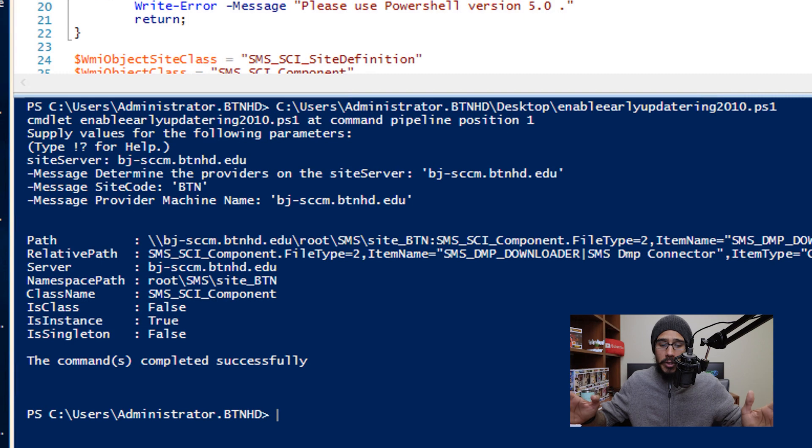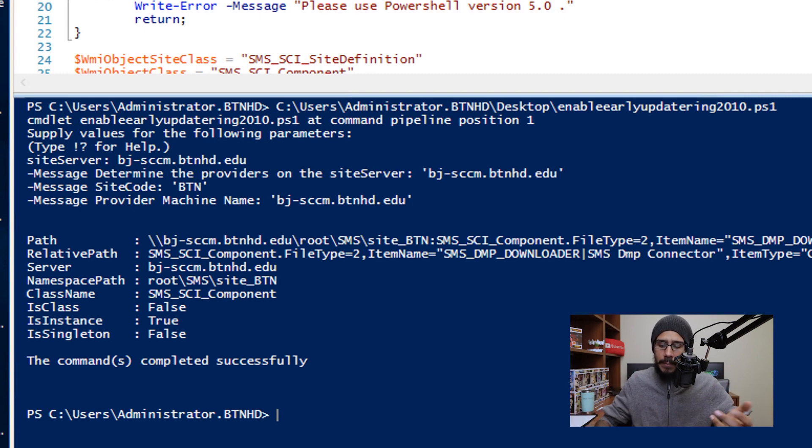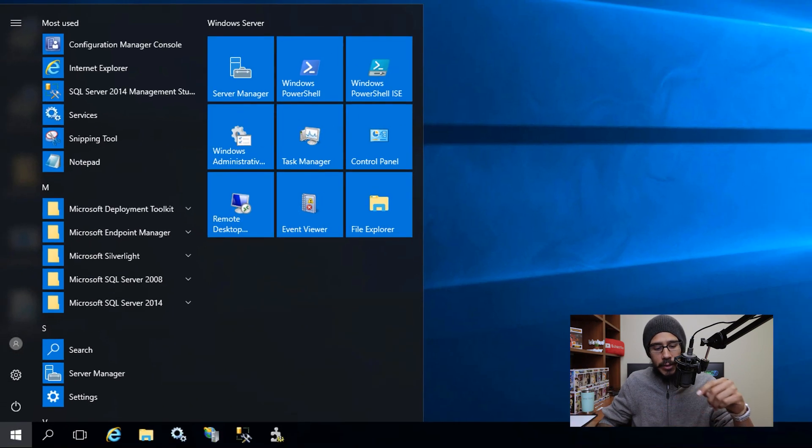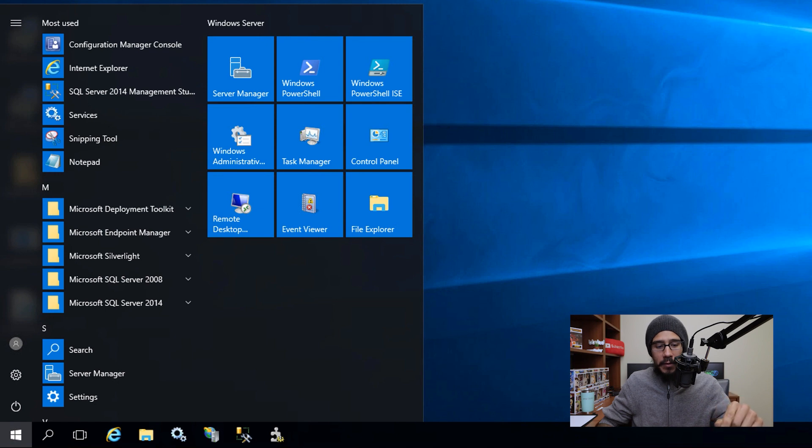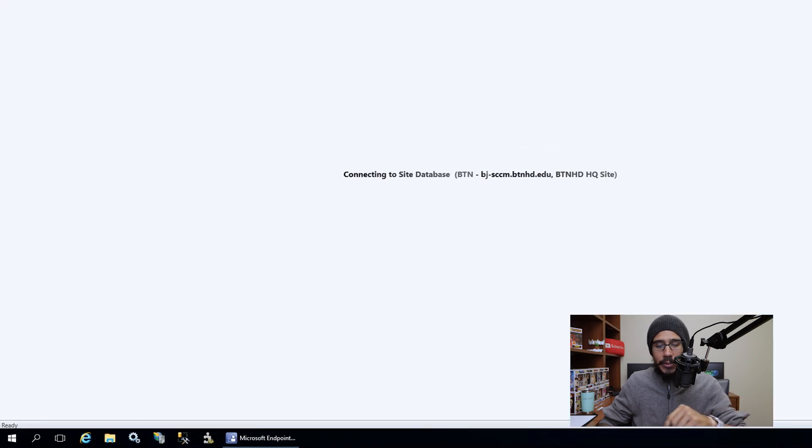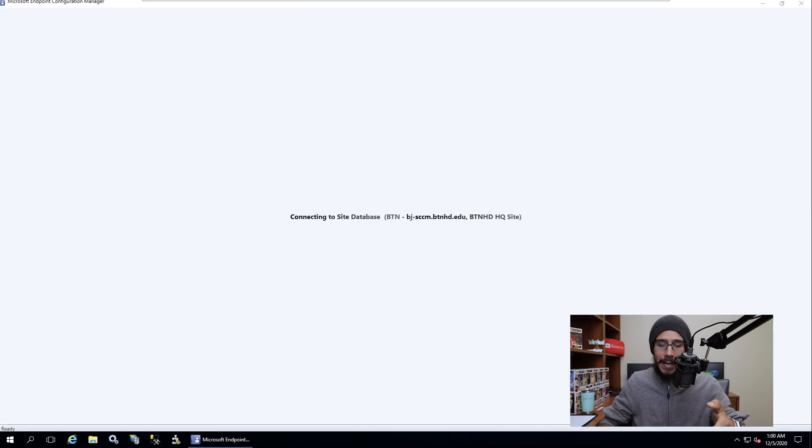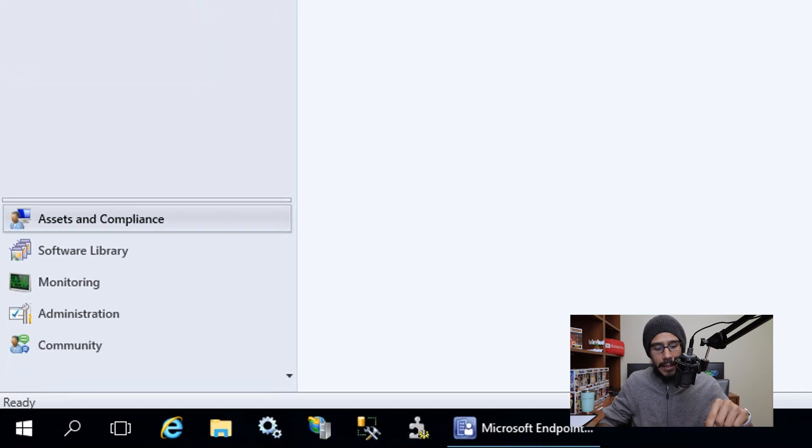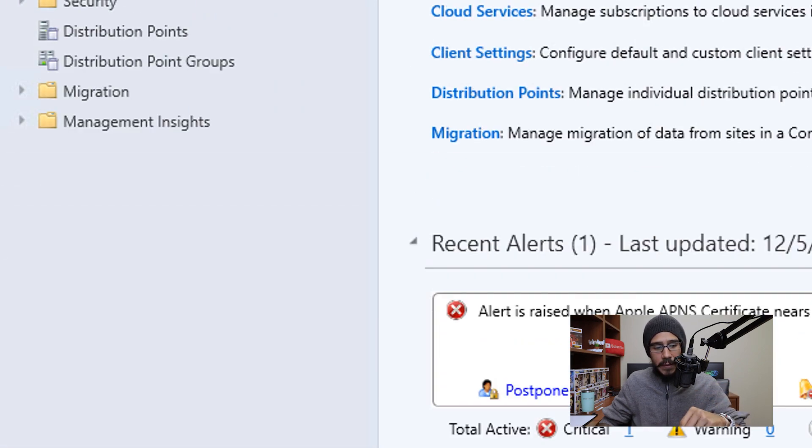And then if everything works well, there you go, it's completed. So next thing that we need to do is click on start and open up our configuration manager console. It's going to start connecting to the site database. Once it loads up, we are going to click on administration,